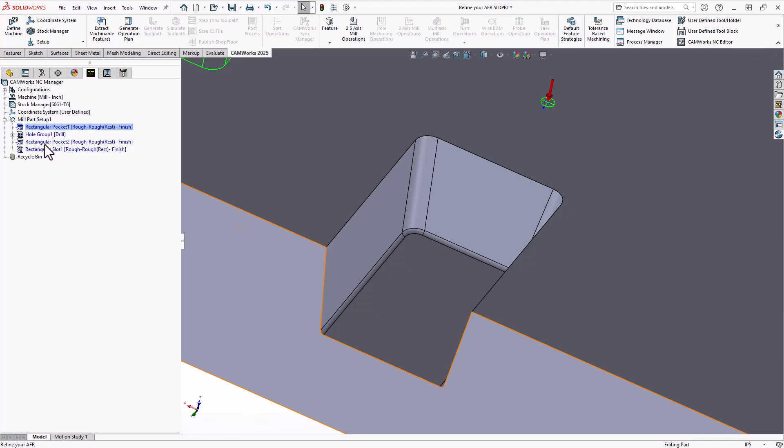You'll notice that it was not recognized at all in my feature tree. Because of that non-uniform taper, it doesn't think of that as a slot with tapered walls. It thinks of it as a 3D feature.